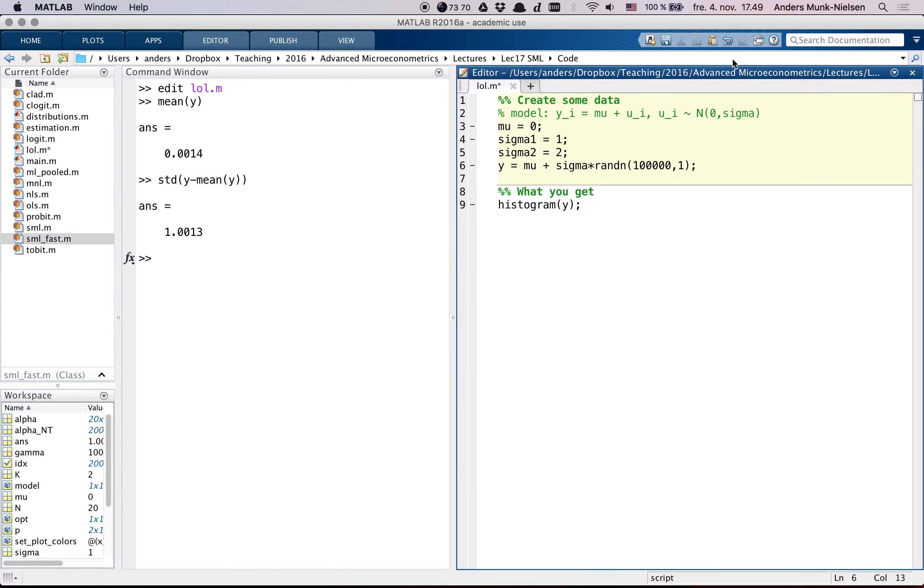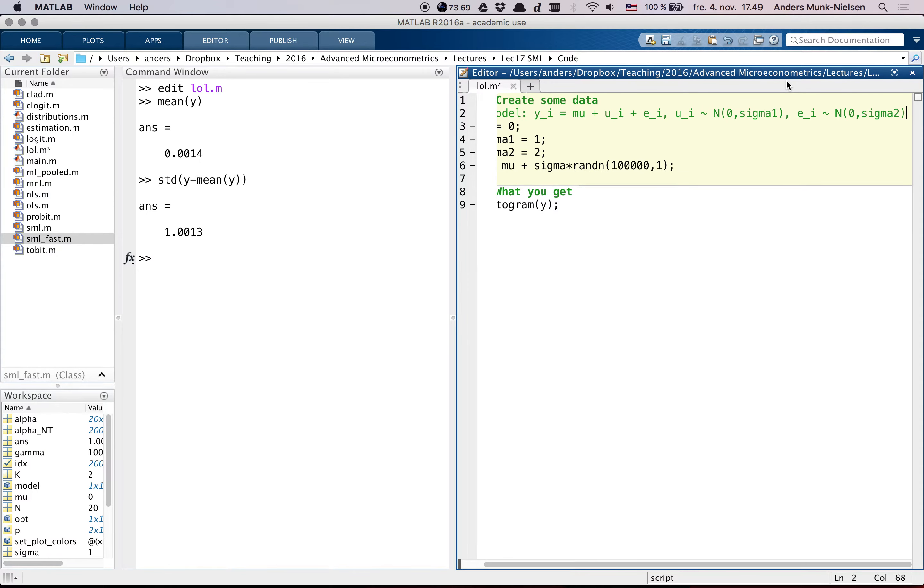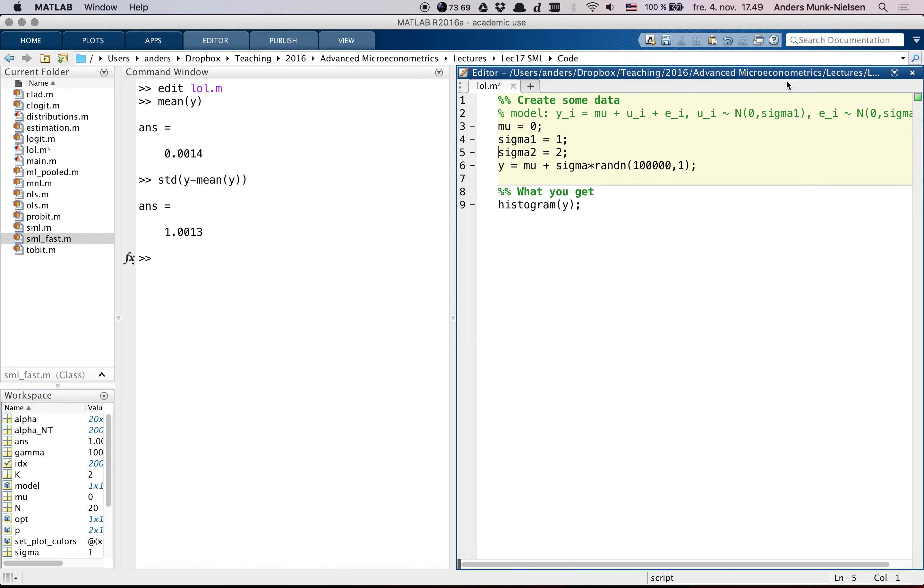Suppose that I instead have a model where I have a u_i and an e_i. u_i has one variance and e_i is normally distributed, but has sigma_2 as its variance or standard deviation. It should be squared, actually.